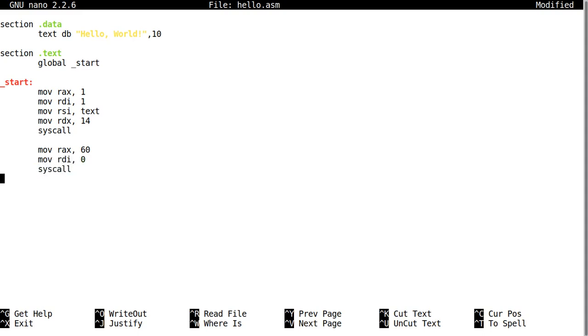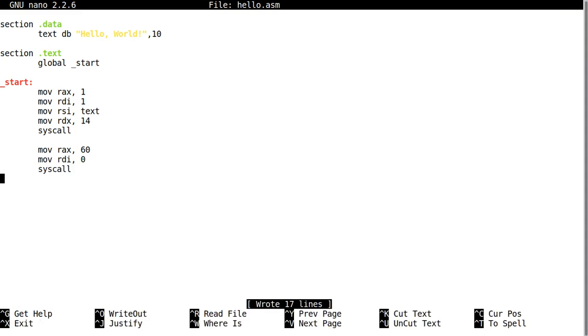Okay, there we go - this is our code. I'm going to save it. Now the first thing we need to do is to compile our code.